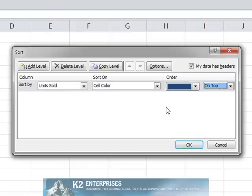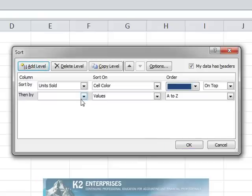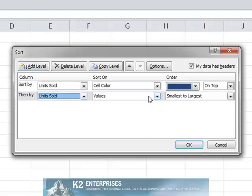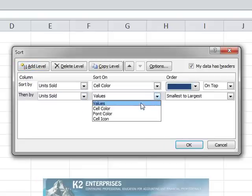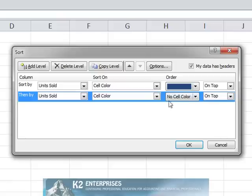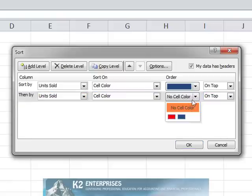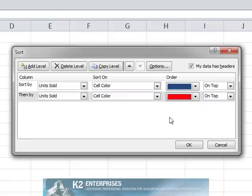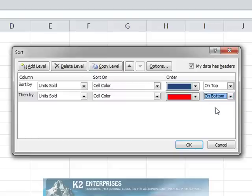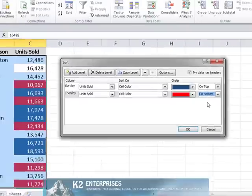To add another level, simply repeat the process. Finally, click OK to complete the sort.